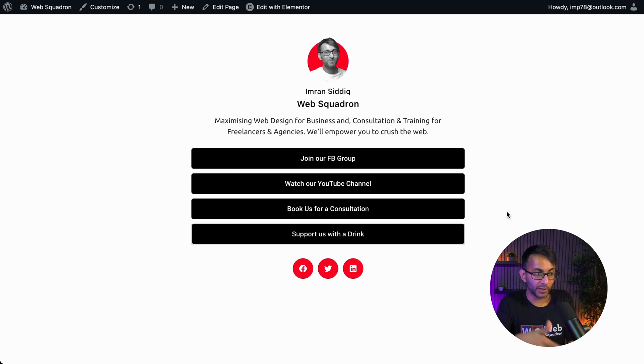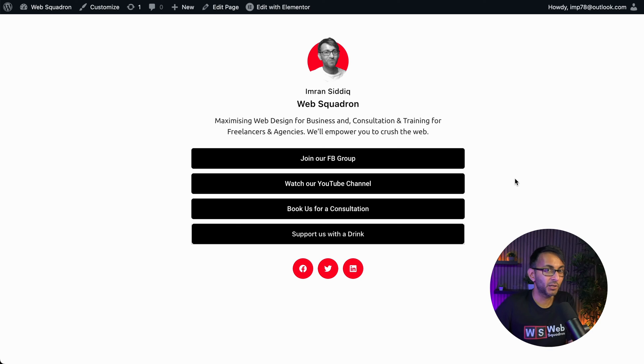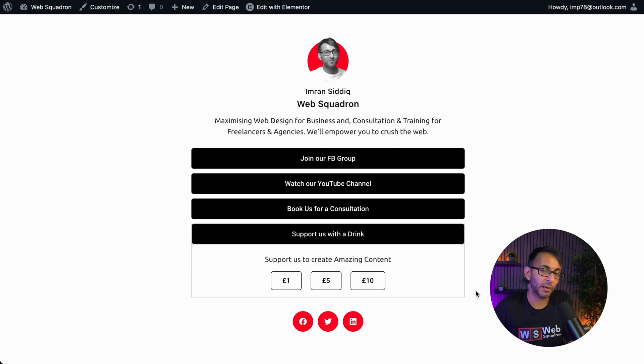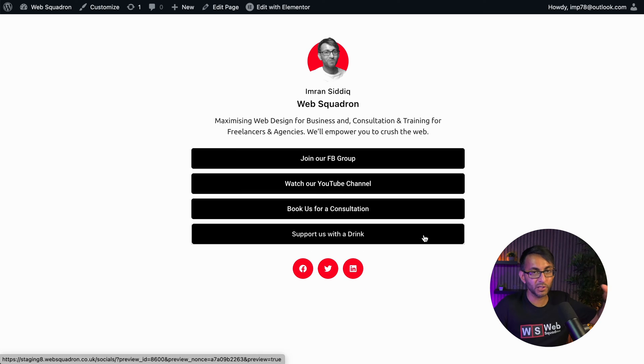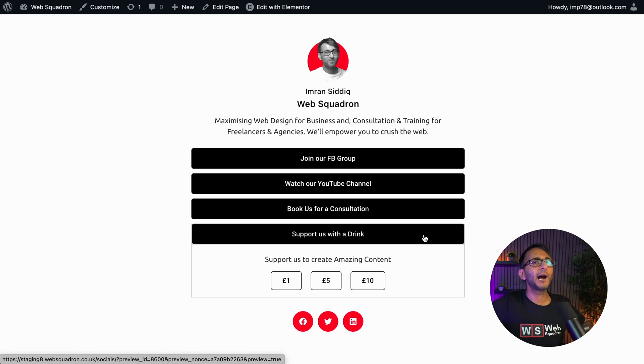If you ever wanted to create a page with your Elementor website or any page builder where you share your social profiles or pages or posts or even your YouTube channel, or how about you want to create a button where people can donate. This is not built with a plugin. This is built purely with Elementor and I'm going to show you how to do that right now.